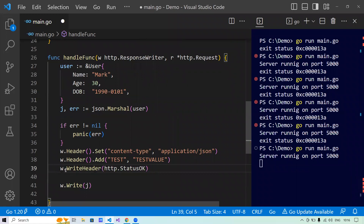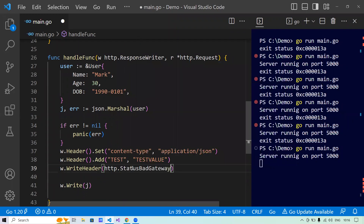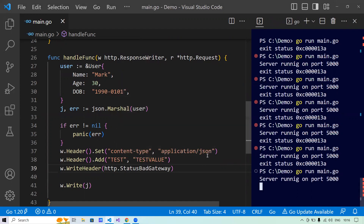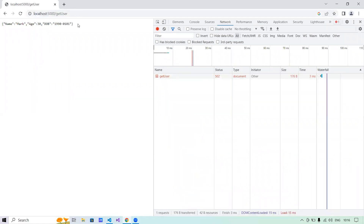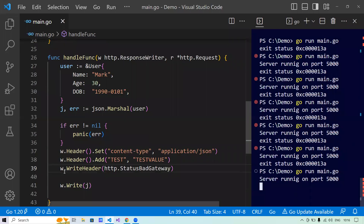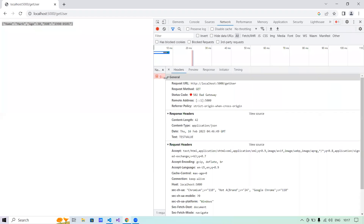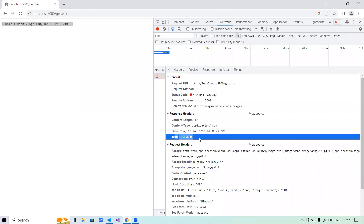Now let's change the status code from StatusOK to StatusBadGateway, which is 502. Running the program and navigating to the endpoint, it still returns the output since I haven't restricted it, but I've forcefully set the response code. The network tab shows status 502 Bad Gateway, while the rest of the response is still passed through.